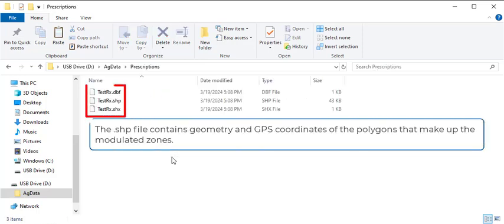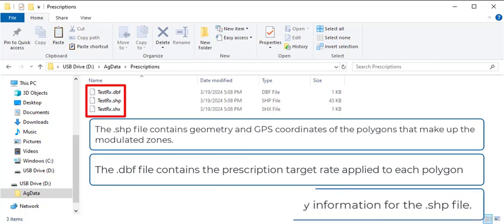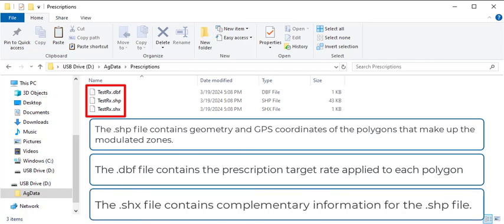The .shp file contains geometry and GPS coordinates of the polygons that make up the modulated zones. The DBF file contains the prescription target rate applied to each polygon. The .shx file contains complementary information for the .shp file.